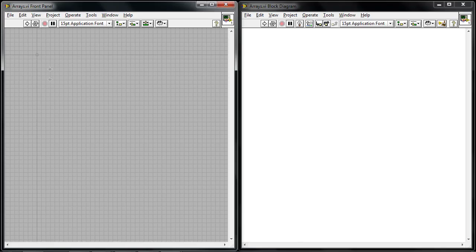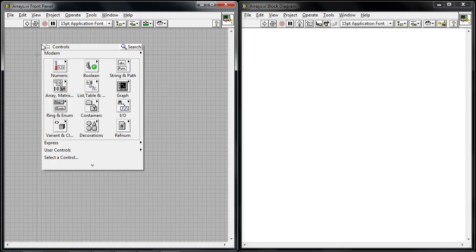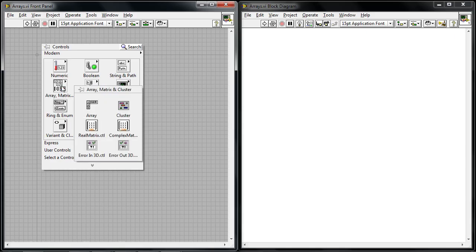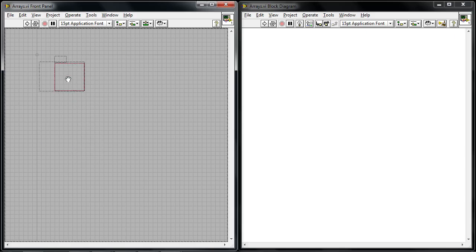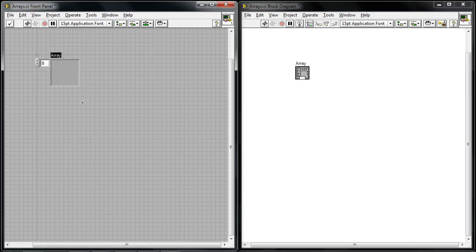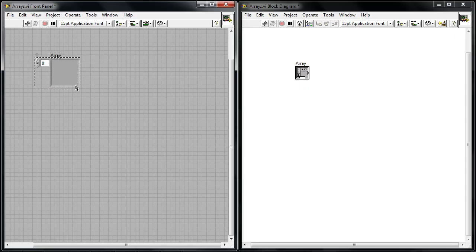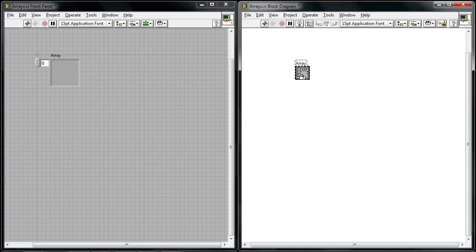If we look at the computer here I've started with a blank VI and I can right click on the front panel and navigate to an array shell. If I drop this down you can see it's been undefined yet and so I can go to the block diagram and it's just a black color.